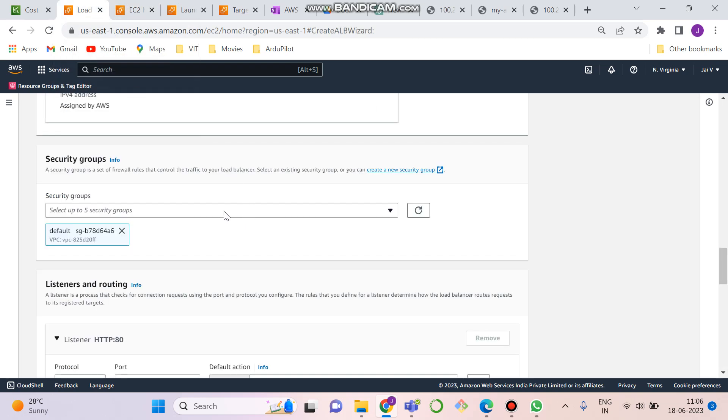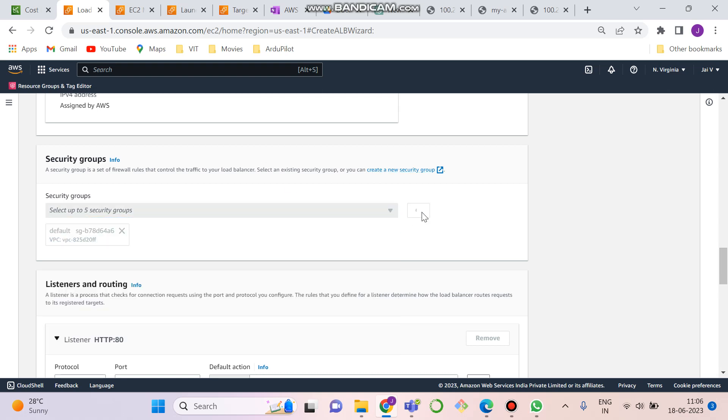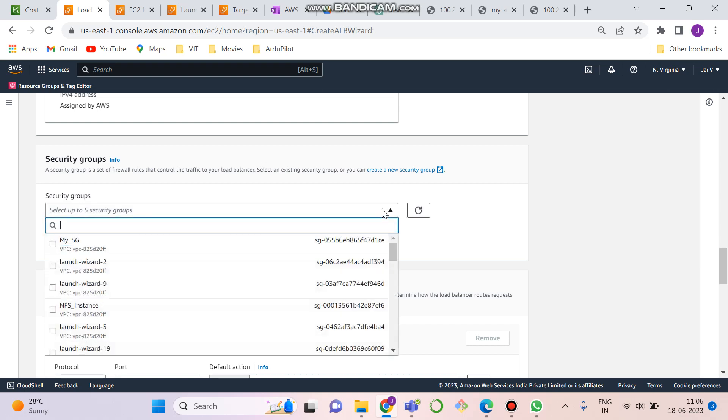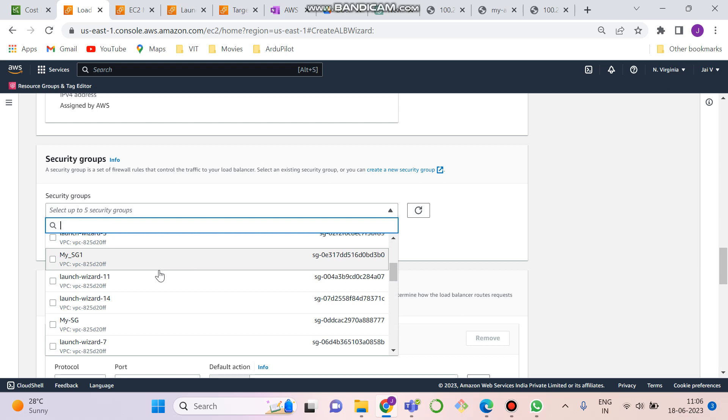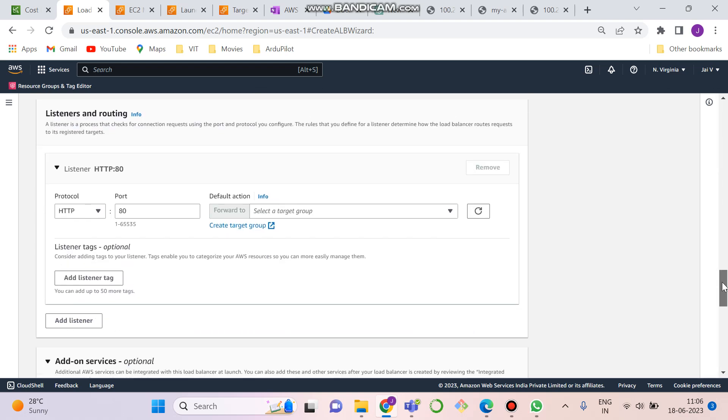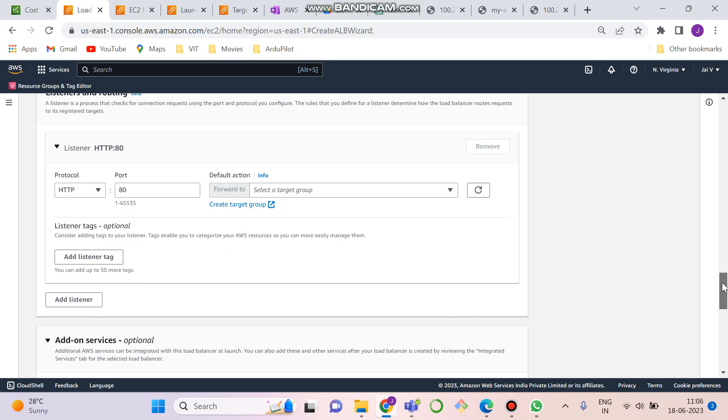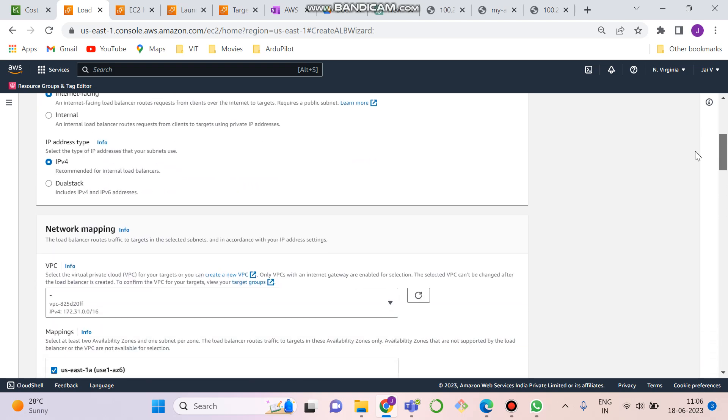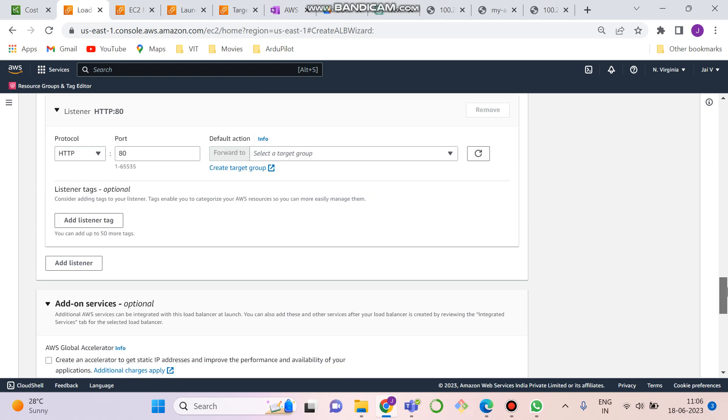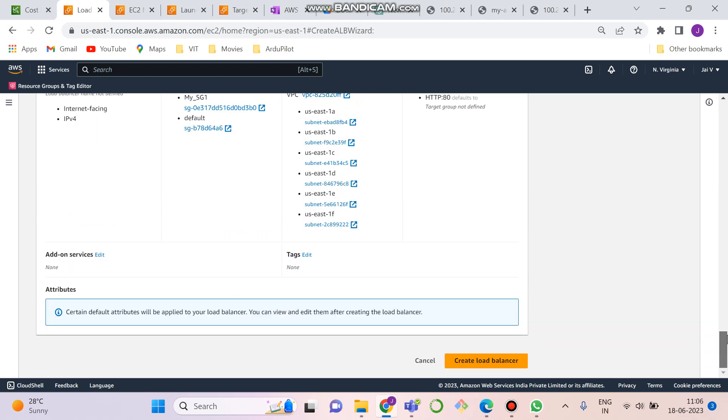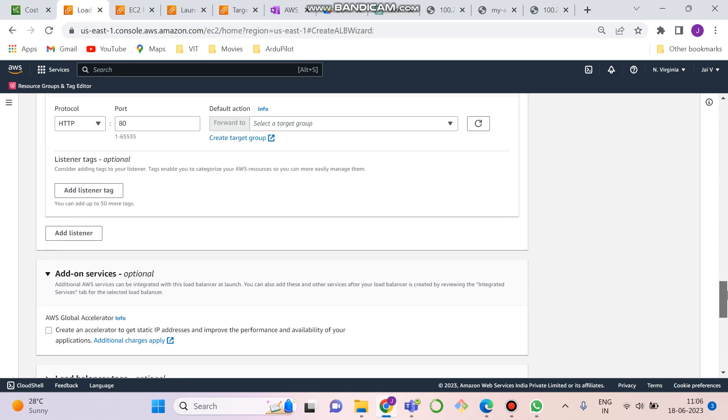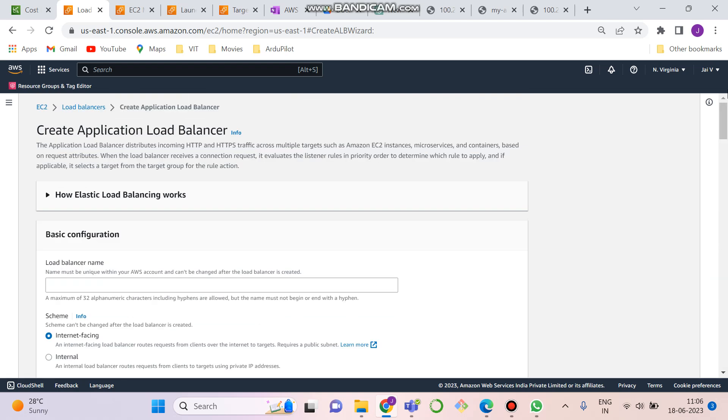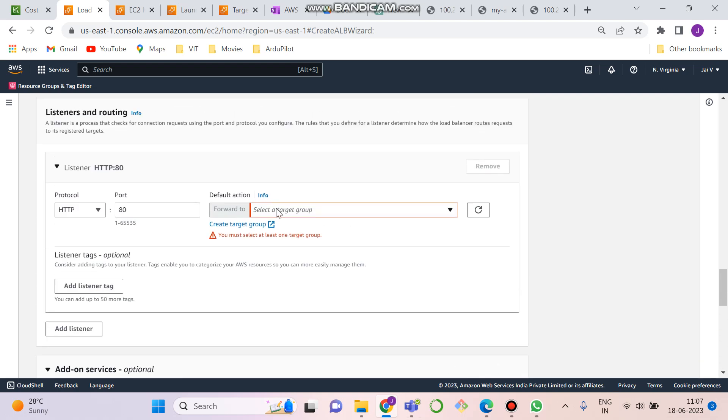Coming back to load balancers, we can choose anything. Let's refresh it and just check whether my sg1 has come or not. This is my sg, my sg1. You can select any of the security group. I'm just selecting it for your reference. We have selected this one. Now load balance tags is optional. Additional add-on services is also optional. Let's create this one. Let's create another application load balancer. My lb2. Let's create this one again.